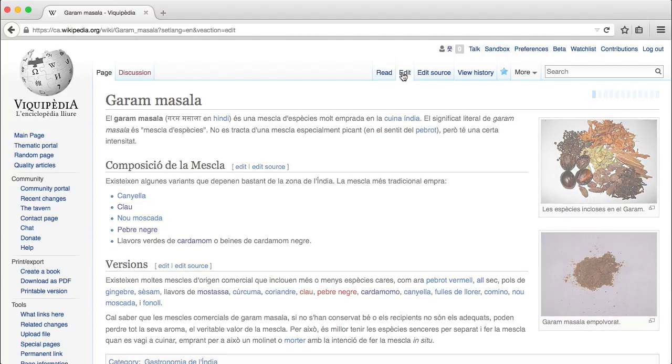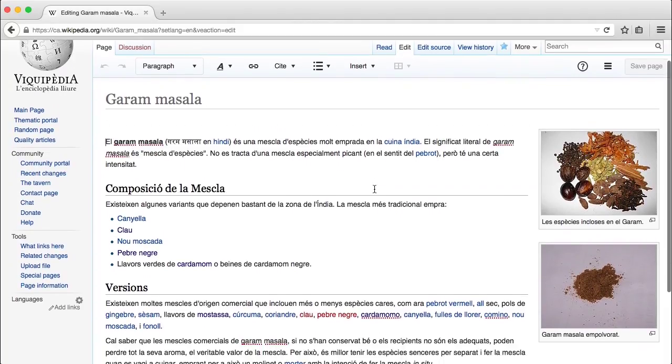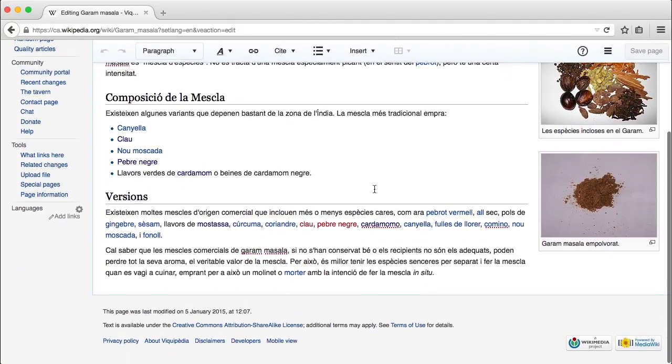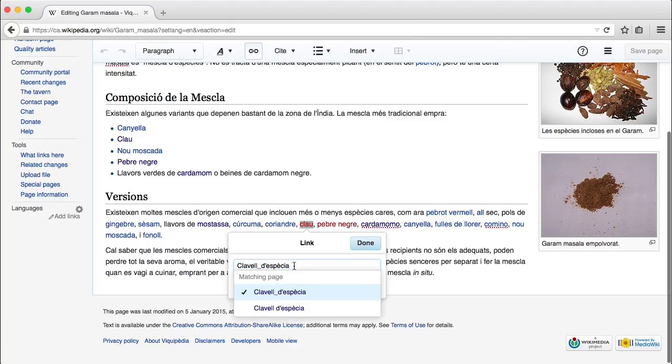Remember that Wikipedia articles in different languages are not supposed to be an exact replica in content. It is perfectly fine that an article that started as a translation from another language evolves in a different direction over time.